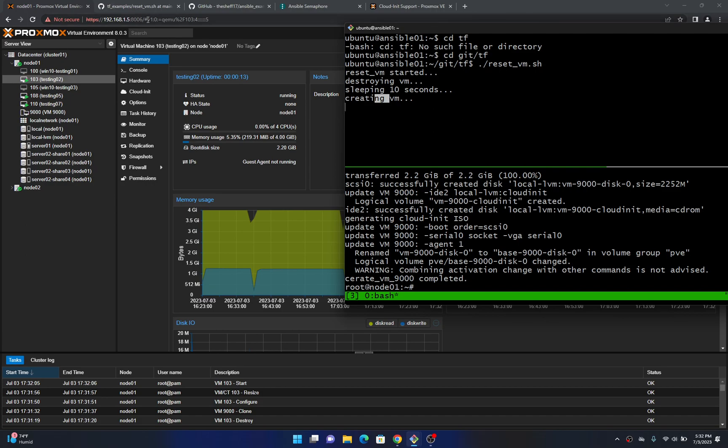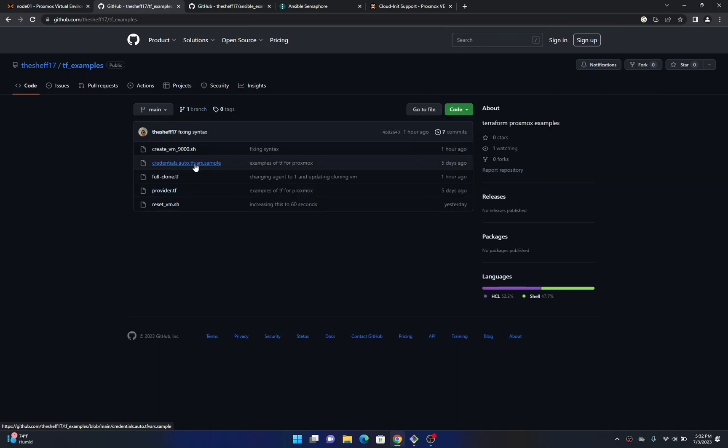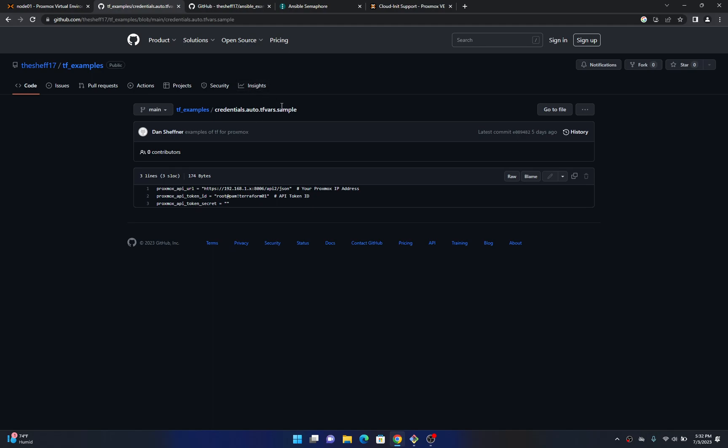So some other things that you're gonna need to set up before calling this script is if you come in this tf examples you need to come into these credentials auto tf vars dot sample file and remove this dot sample and put in your info here. So this points at your primary ProxMux server, this points at the username and then you need a ProxMux API token. So make sure you update this file.